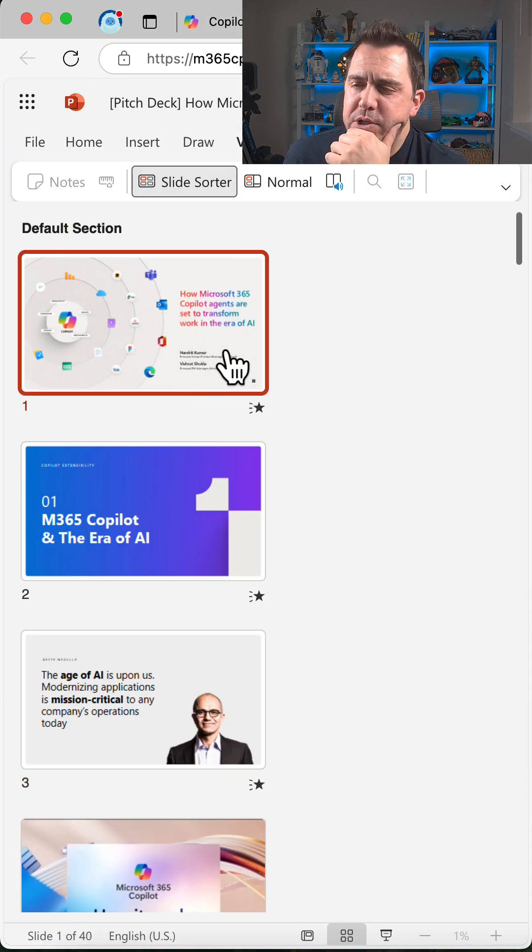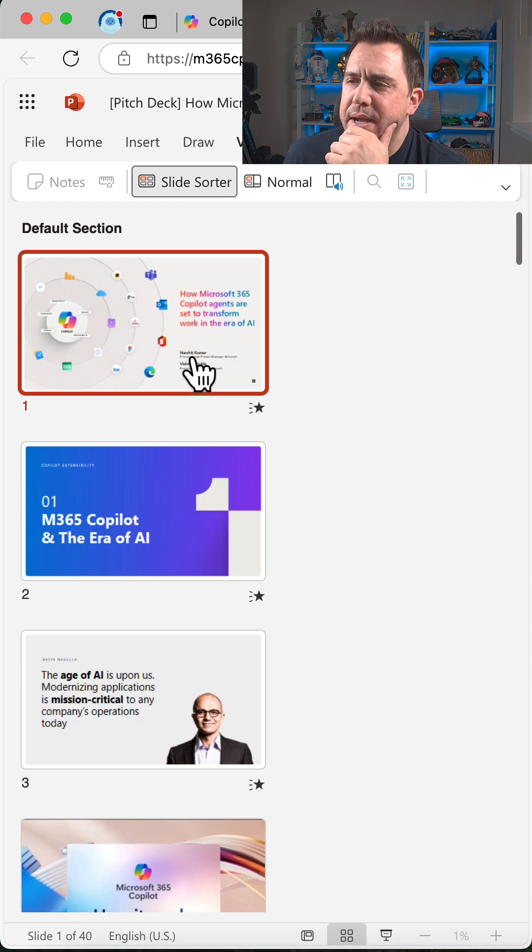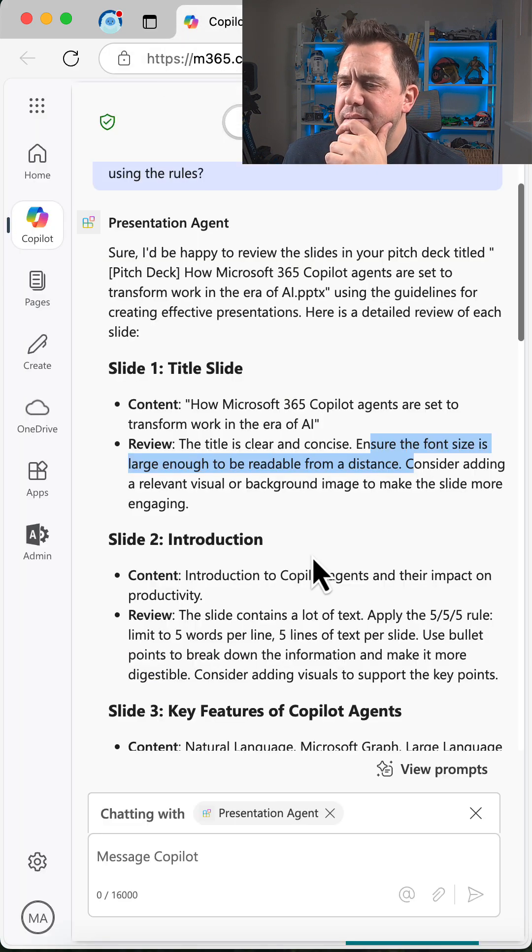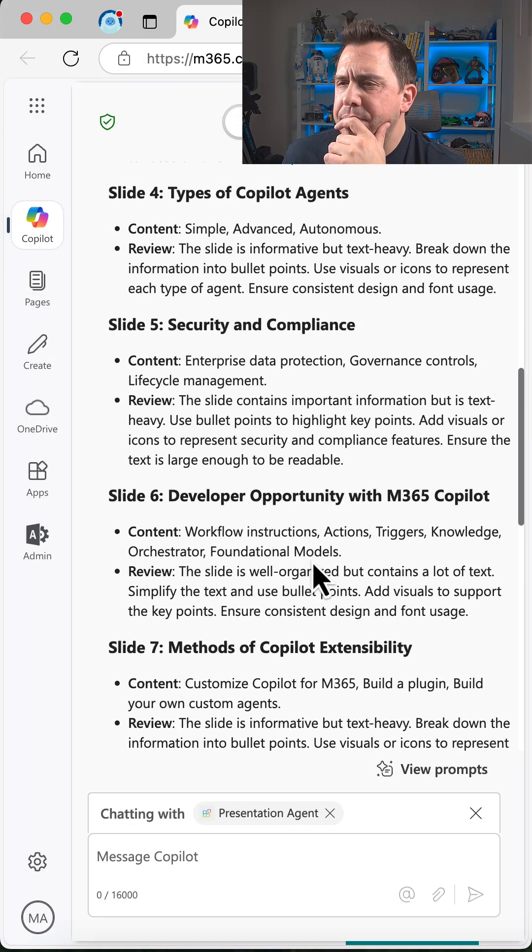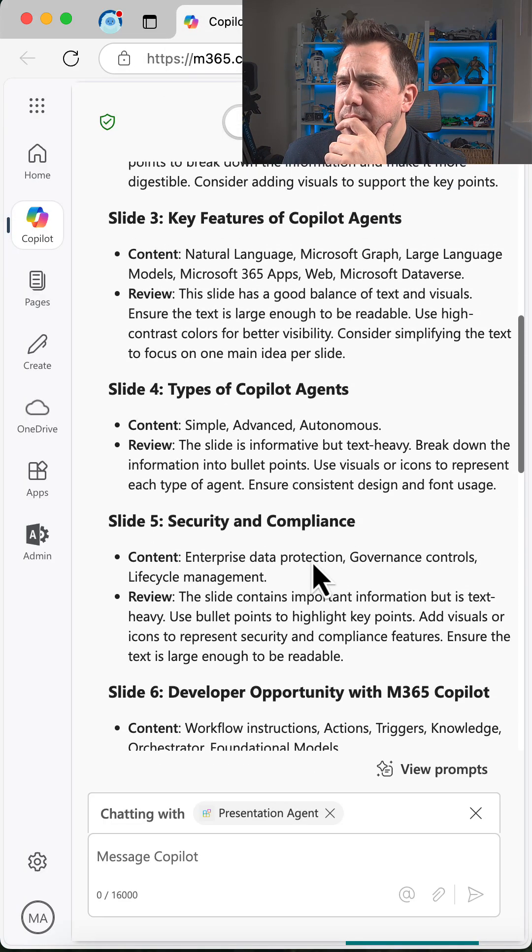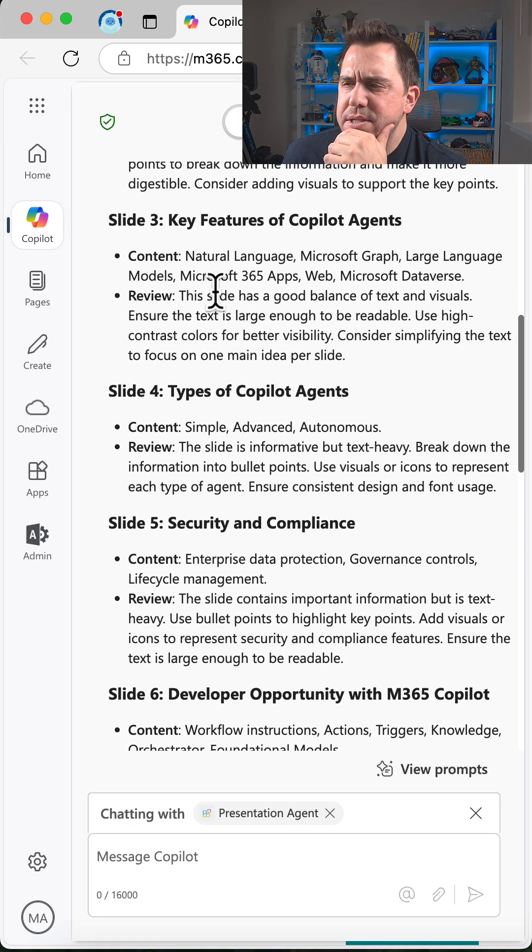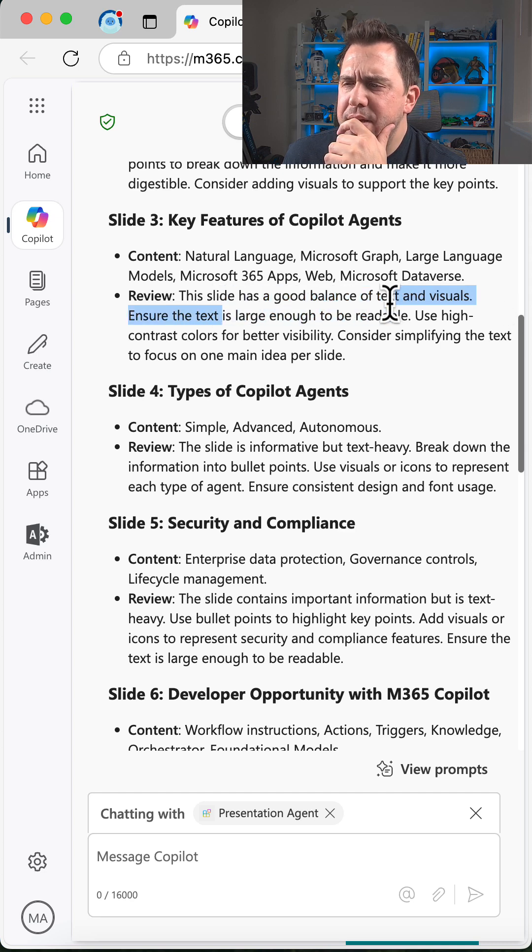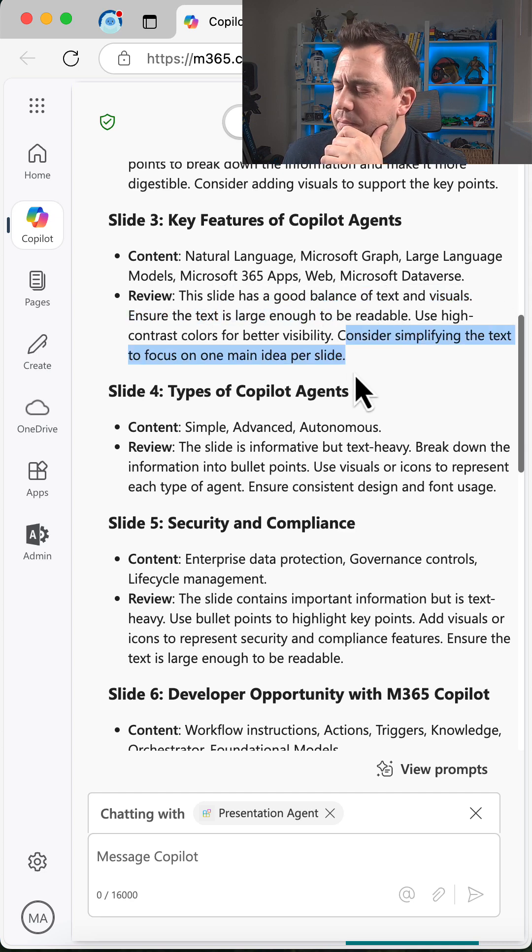You'll even see things like in the key features: good balance of text and visuals, but ensure the text size is big enough, consider simplifying it.